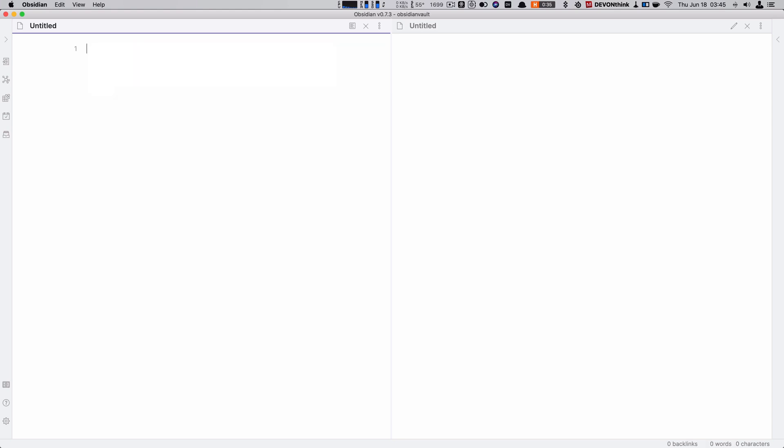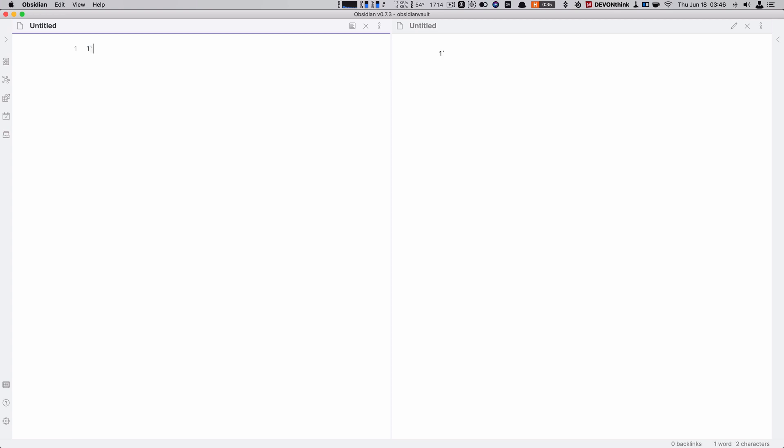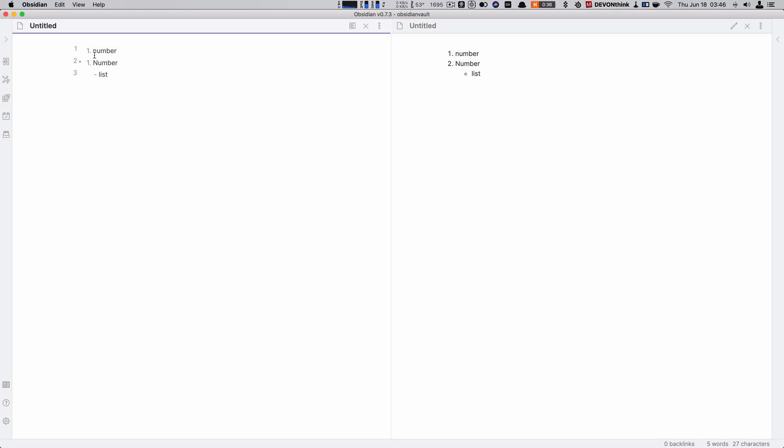You can also do bold with double stars or double underscores. Other lists you can do are number lists. You can go number, number, number. It will not actually increment the fourth number in every application, although lots of them still would render it properly. Some applications you can go one dot, and Obsidian does this. If I wanted to indent, I can actually just do like a list like that. You can indent multiple times and change your style of list.